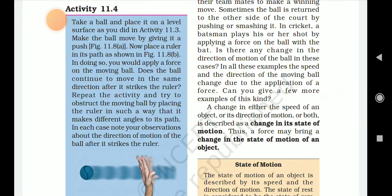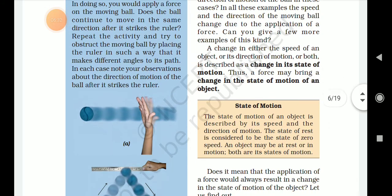A change in the speed of an object, or its direction of motion, or both, is described as a change in its state of motion. Thus, a force may bring a change in the state of motion of an object.